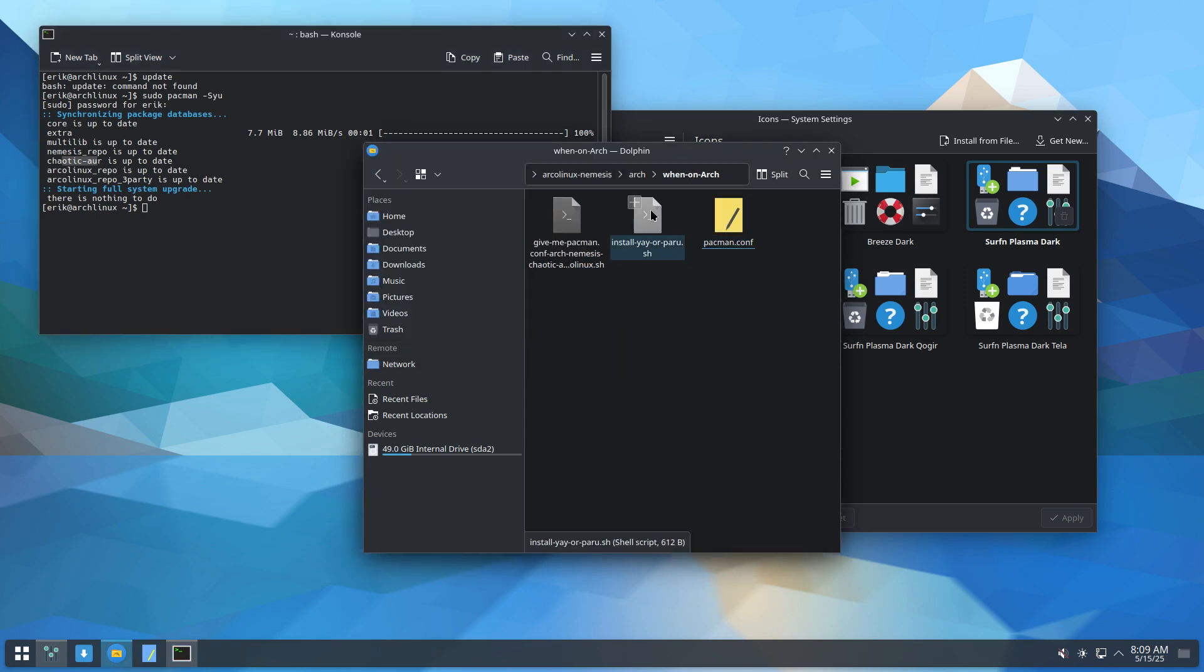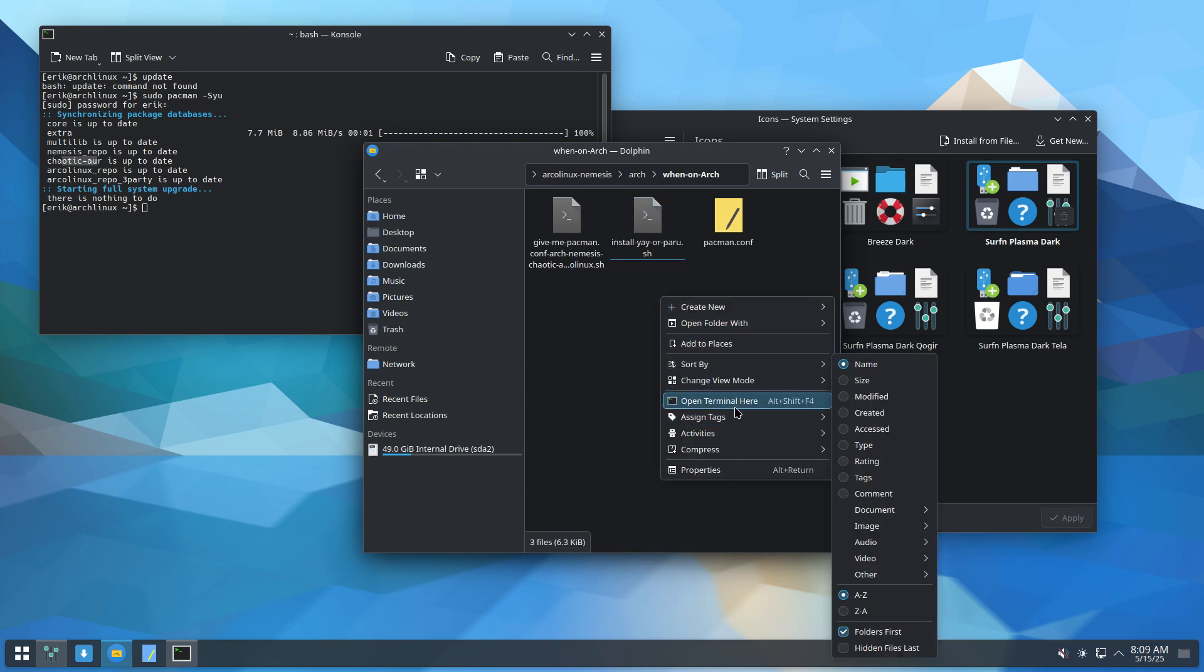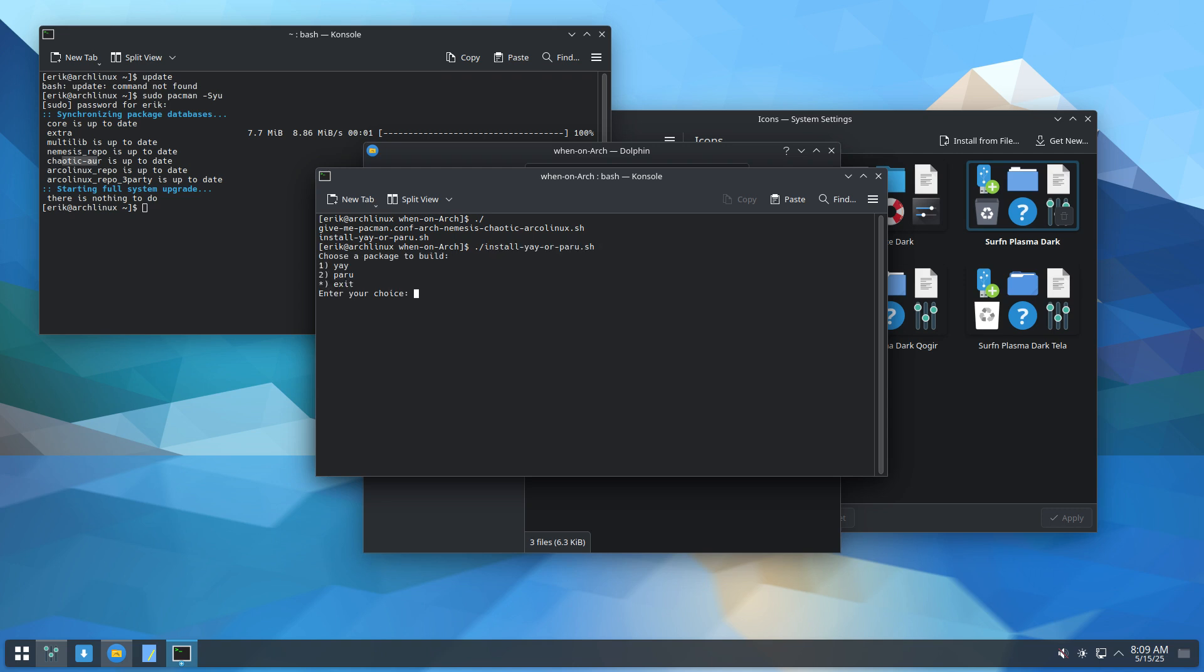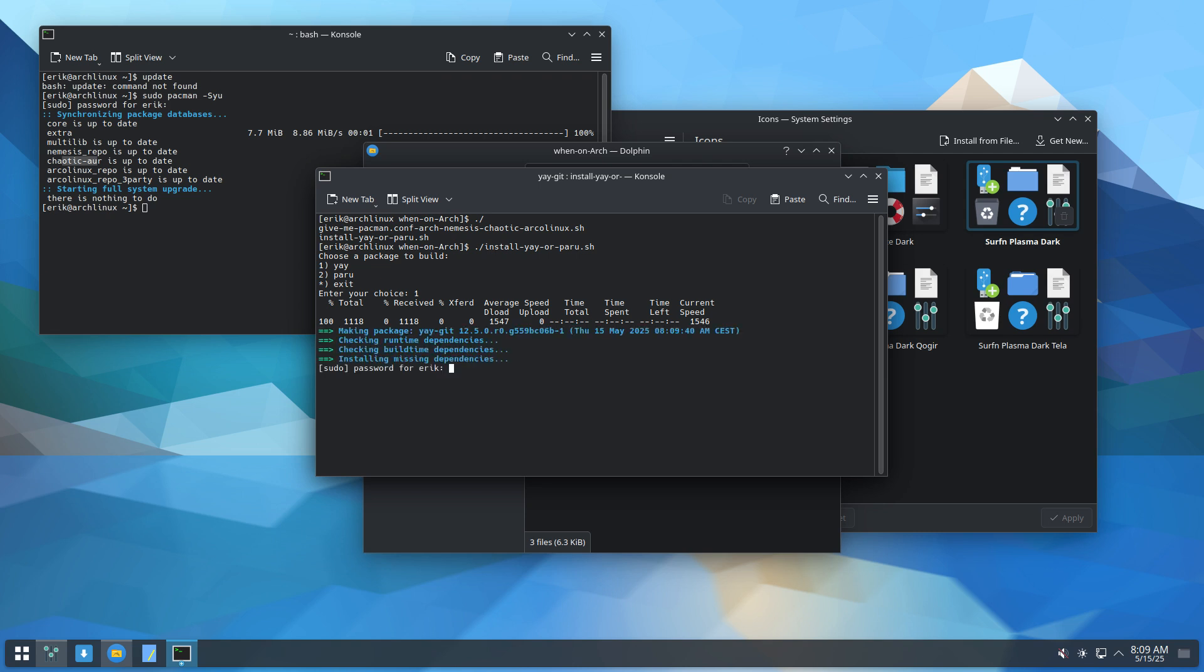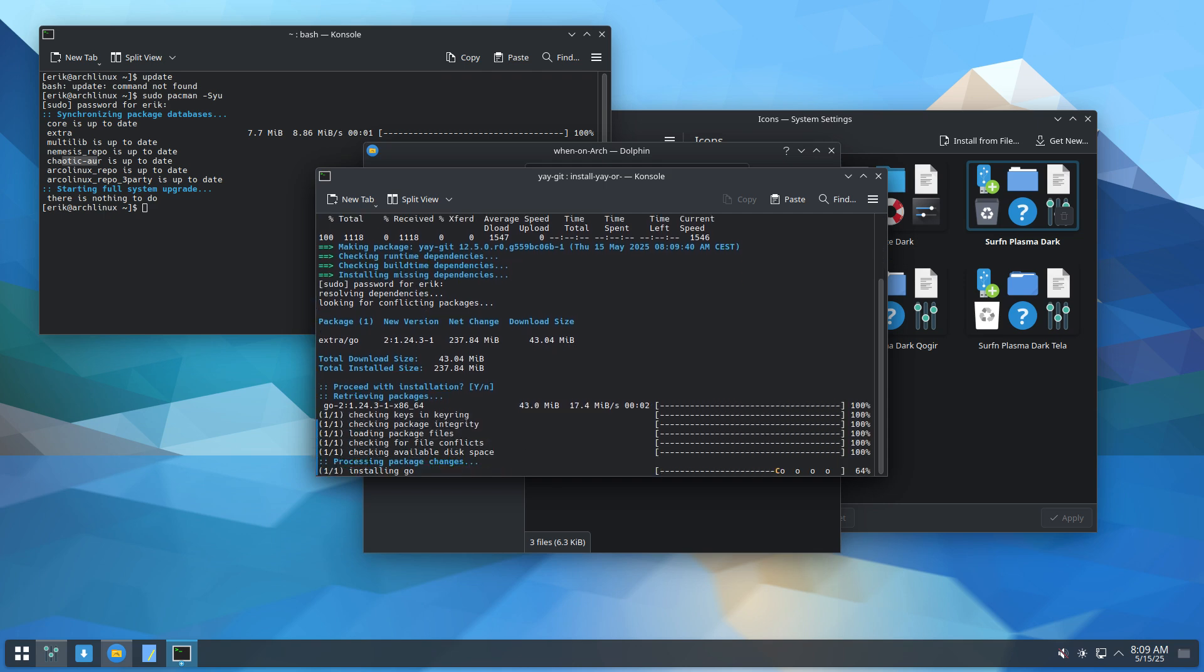I installed also Paru. So it's the script. Install Yay or Paru. It's just telling you and there you are. Install Yay or Paru, I selected number two. So I'm going to select number one now. So I have both of them. Yay and Paru.